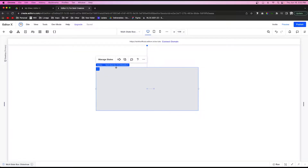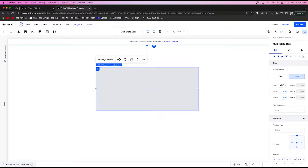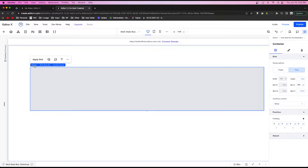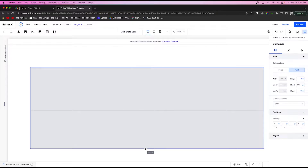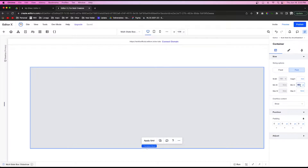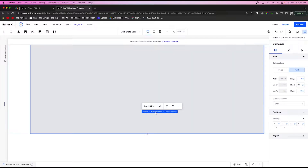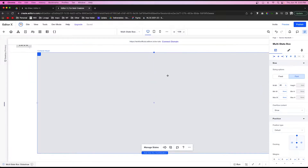Pull the multi-state box out to the page. With it selected, you can control the width — I'm going to set that to around 80. Then if you click on the box again, you'll be inside the container box within the multi-state box, and here you can control the height. I'm going to give it about 700 pixels of space.